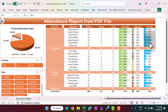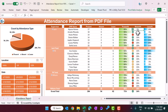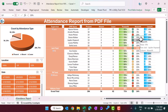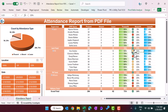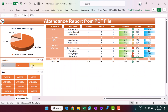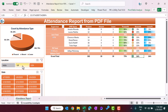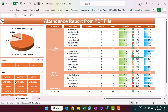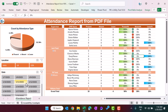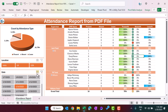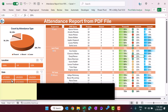We are also showing data bars for the present and leave percentage. For absent percentage, we are showing an icon set conditional formatting where if attendance is equal to or less than 10% it will be green, 10 to 20 will be yellow, and 20 and above will be red. We have also created slicers for location and date so you can filter the pivot and chart by location or by specific dates.